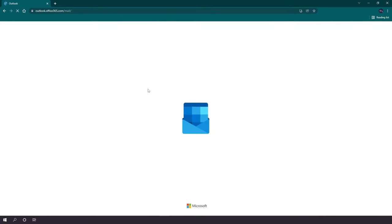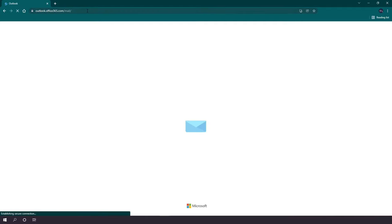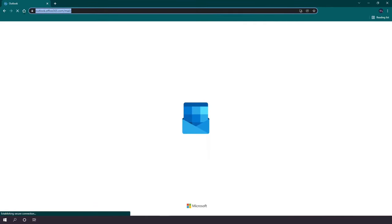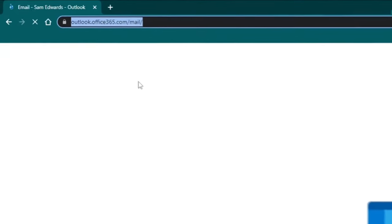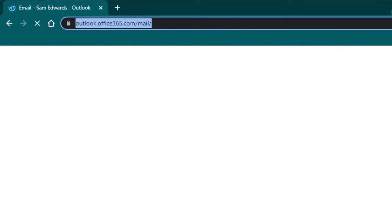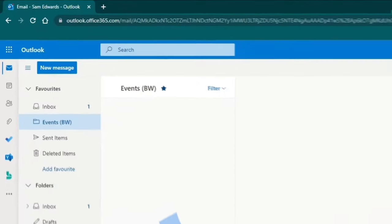In this video I'm going to show you how to set automatic replies from a shared mailbox in Outlook. The best way to do this is to go to Outlook on the web, so you'll want to go to outlook.office365.com/mail.